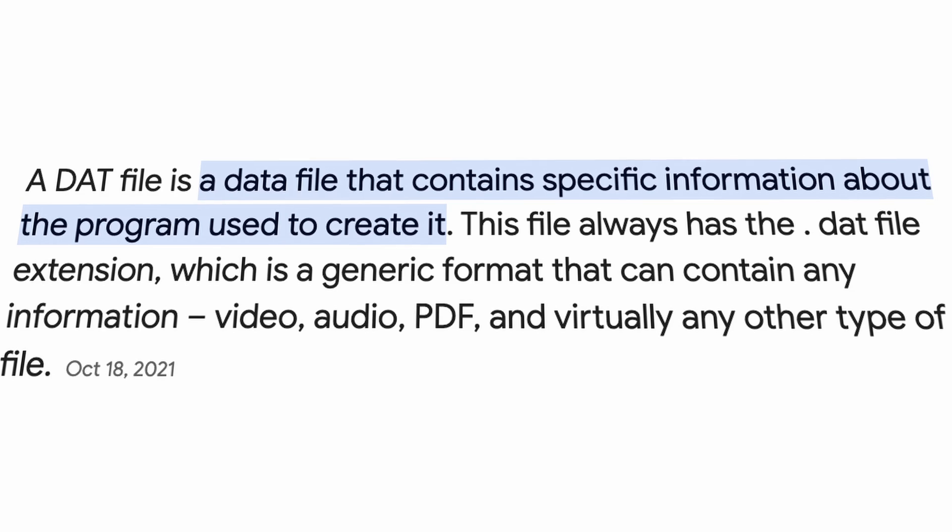So what's the deal with DAT files? These are basically files that are holding data for programs and not really meant for us to mess with. But sometimes they're even hiding video or audio data that we want to access, and then we're like, okay, now how do we do it?